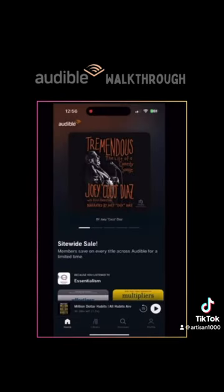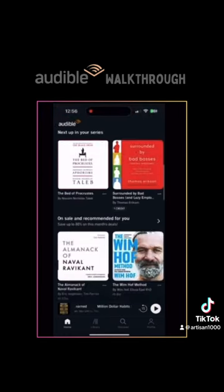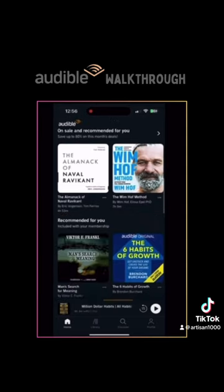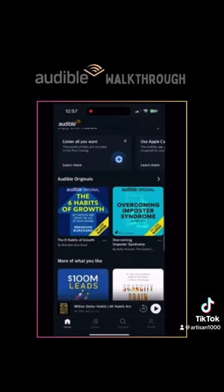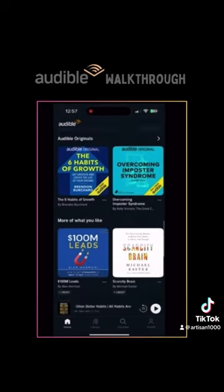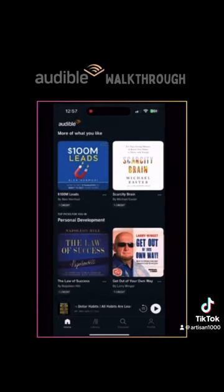Home is like a home screen on any other app. At the very top, it'll be some program or book that they're trying to promote. And then below that, they have plenty of recommendations like recommended for you, on sale, originals, top picks, new releases, bestsellers, and many more.